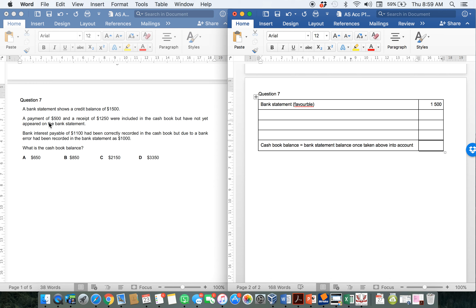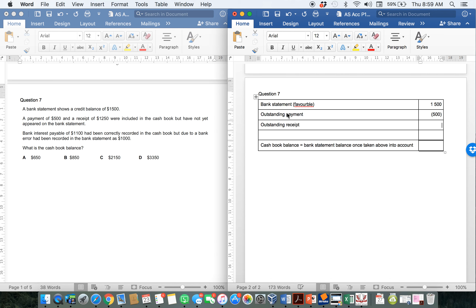We've got an outstanding payment of 500 and a receipt of 1,250. We did include them in our cash book, but they have not yet appeared on the bank statement — the bank does not yet know about them. So when the bank finds out about the outstanding payment, they would want to reduce our account by 500. And when they find out about the outstanding receipt, they would need to increase our account by 1,250.